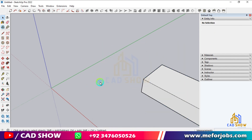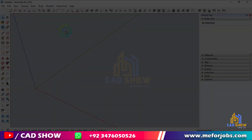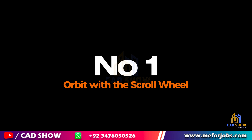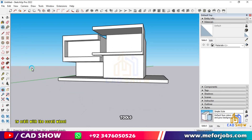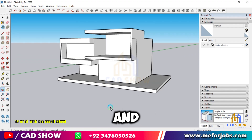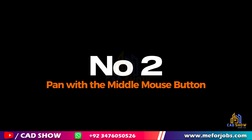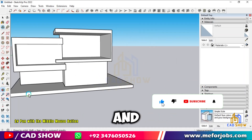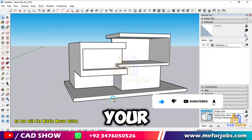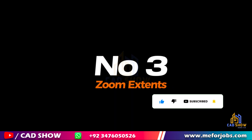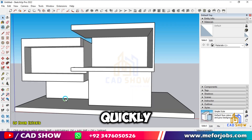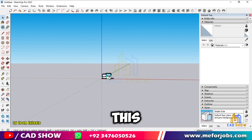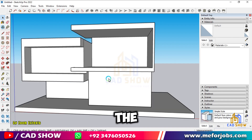Number 1: Orbit with the Scroll Wheel. Use the scroll wheel to orbit around your model without switching tools — just press and hold the middle mouse button. Number 2: Pan with the Middle Mouse Button. Hold the middle mouse button and press the Shift key to pan across your workspace. Number 3: Zoom Extents. Press Shift+Z to quickly zoom out to see your entire model. This is handy when you lose your model off the screen.